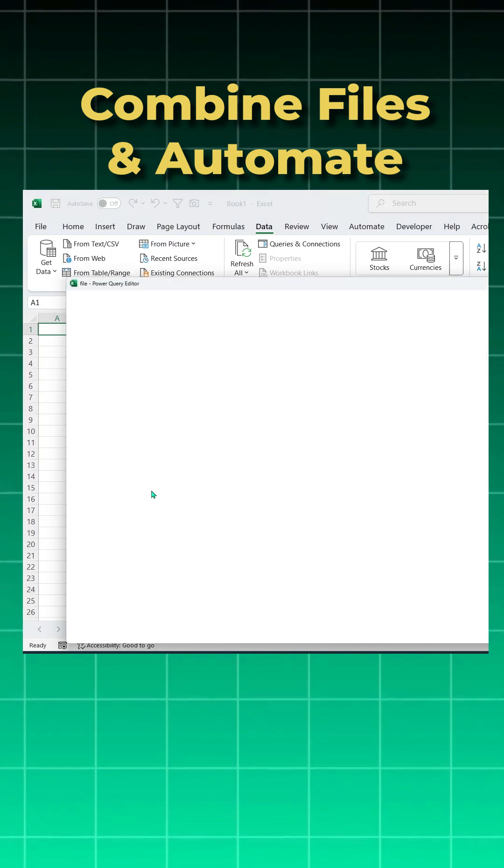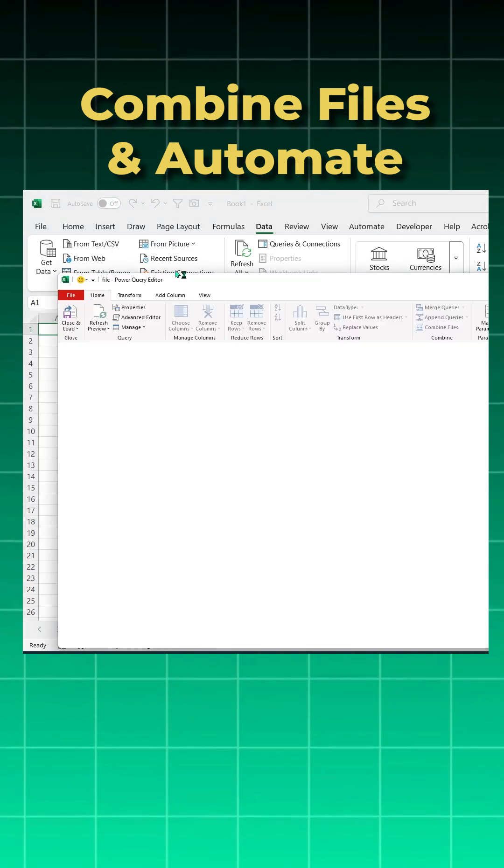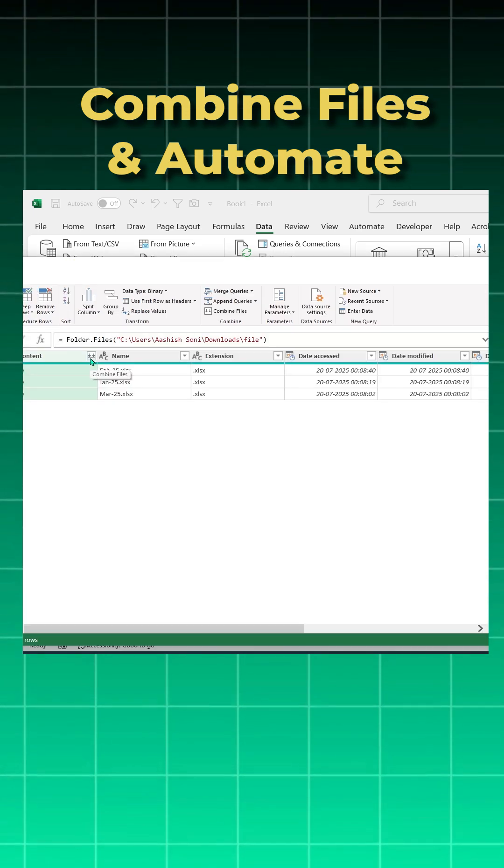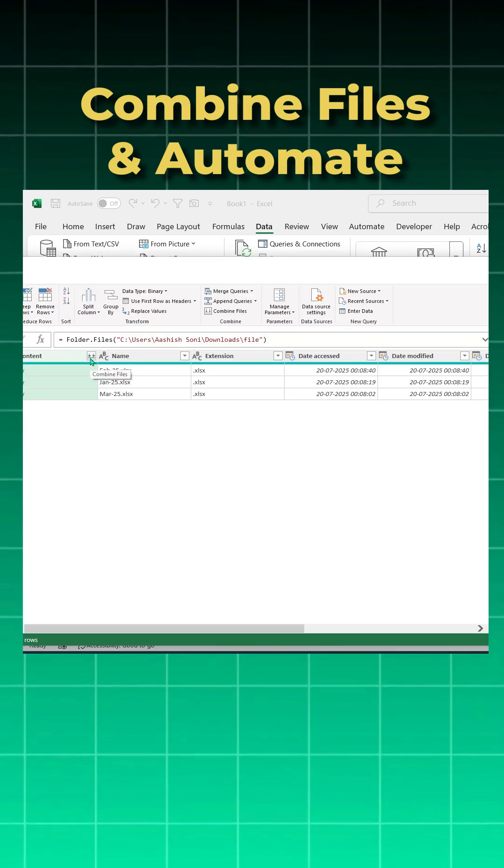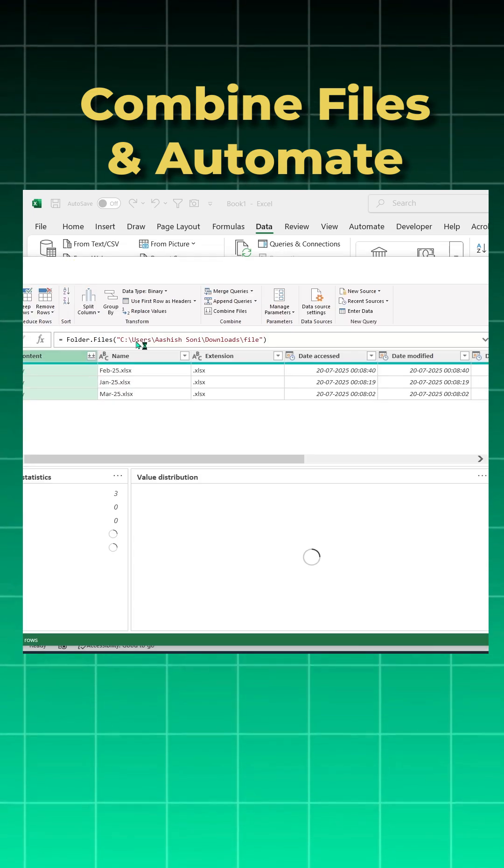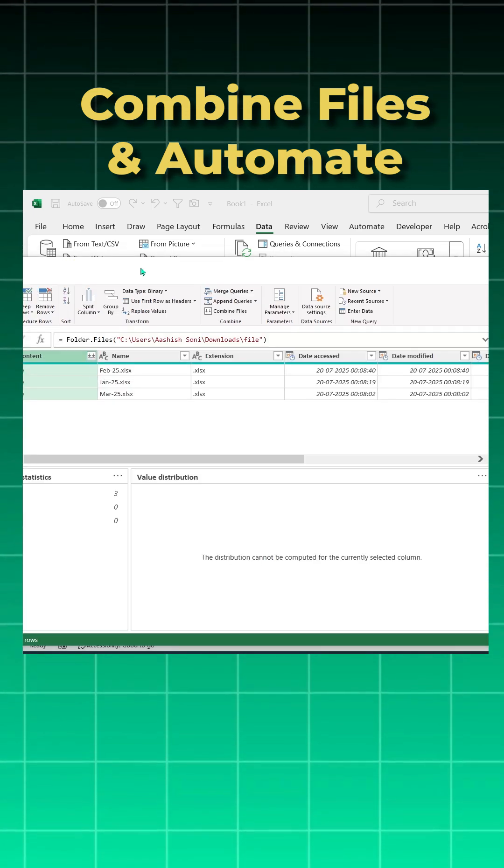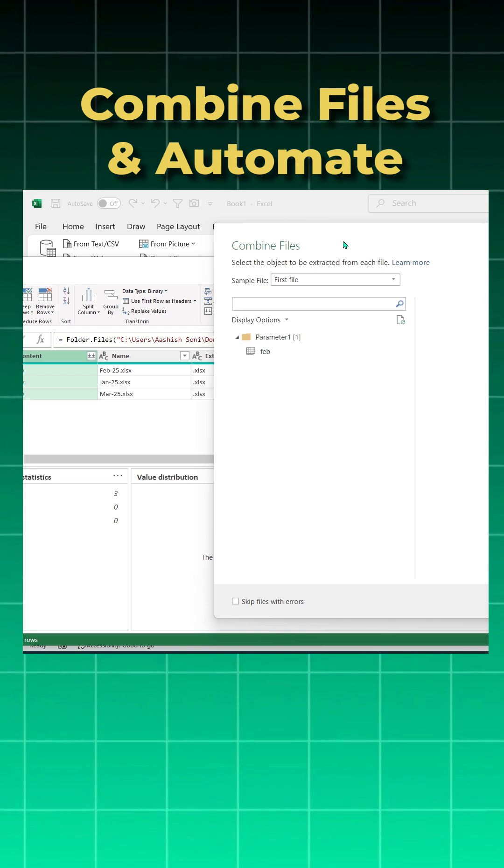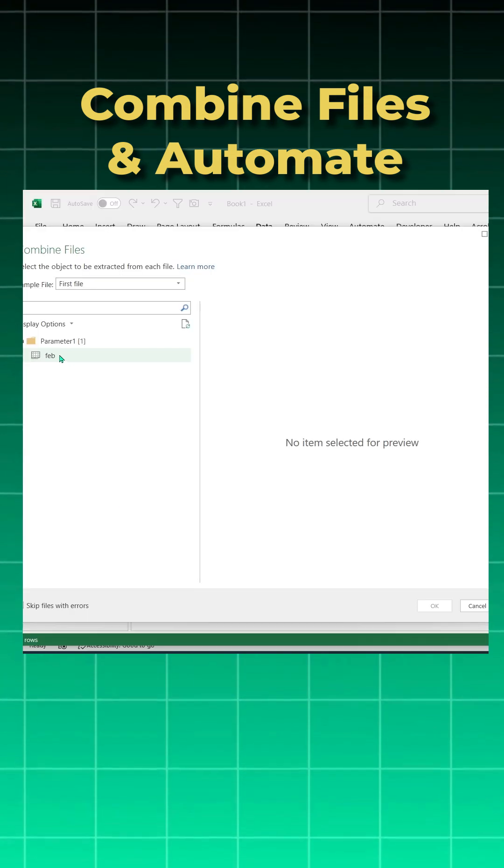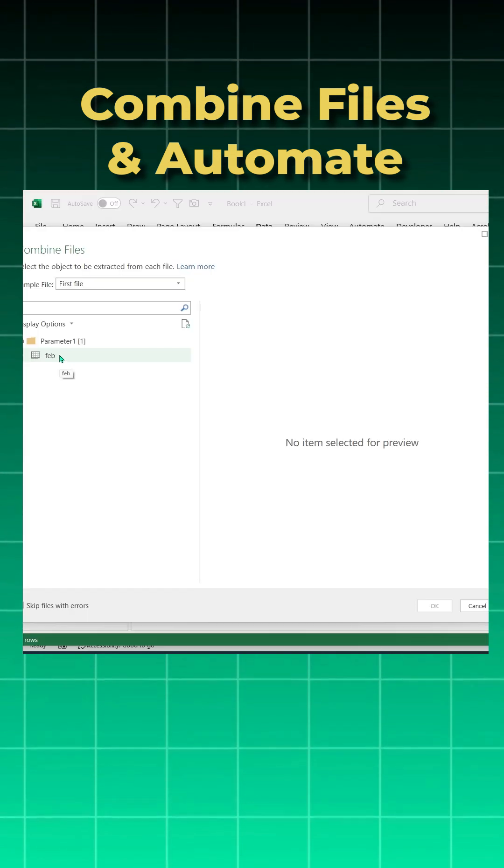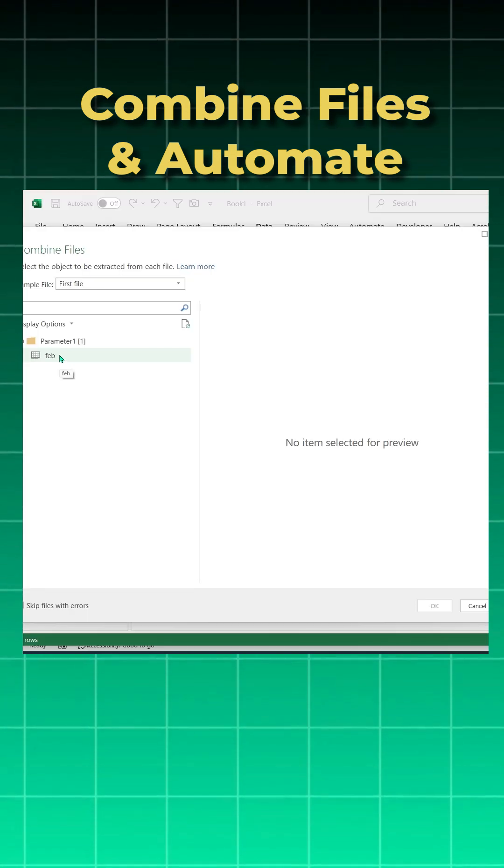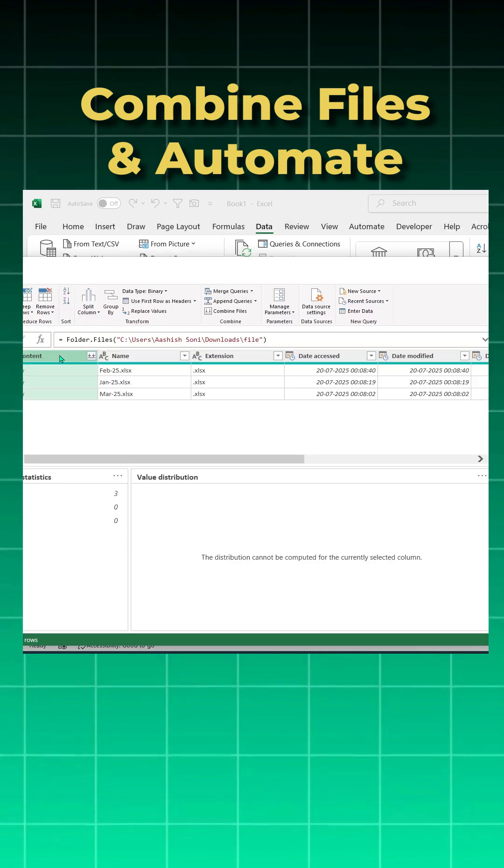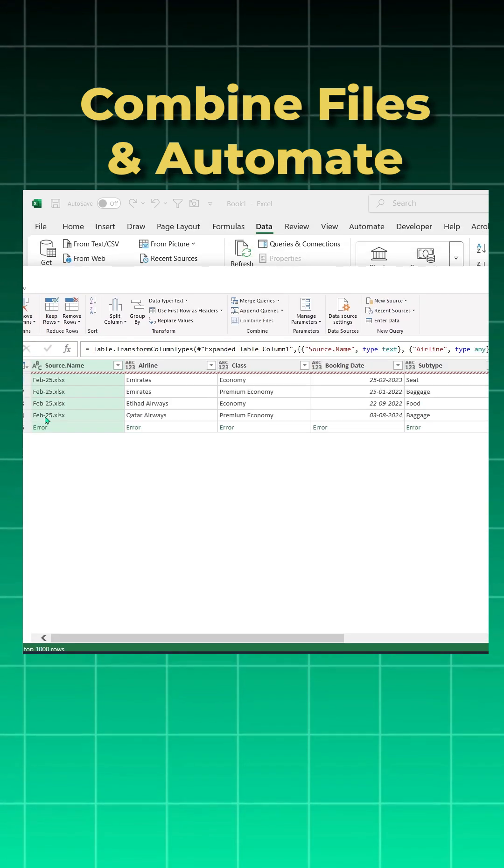Now the Power Query editor page will open. I'll click on these two down arrows which is Combined Files. By default in Power Query we can select only one sheet, and that's why it is showing only Feb and not giving Jan and March because it is showing only one sheet.